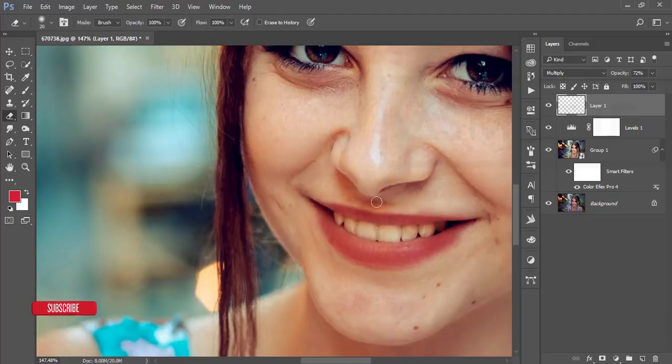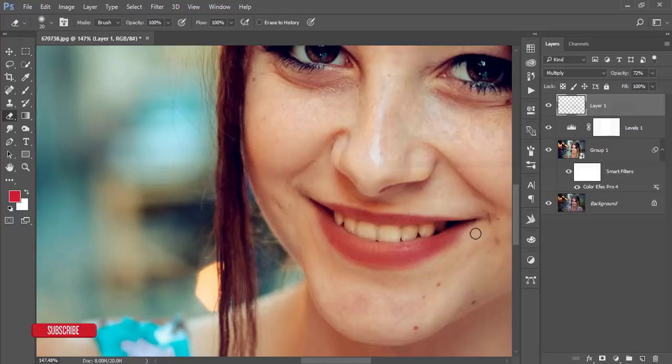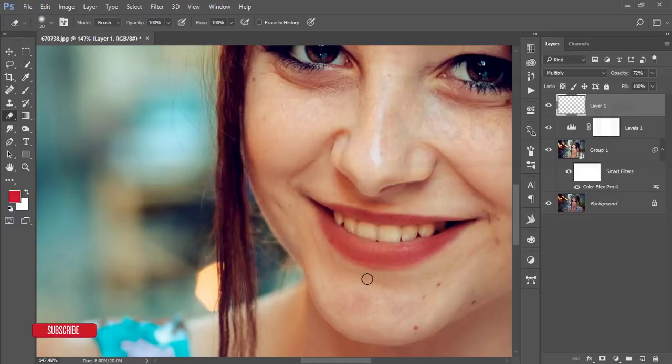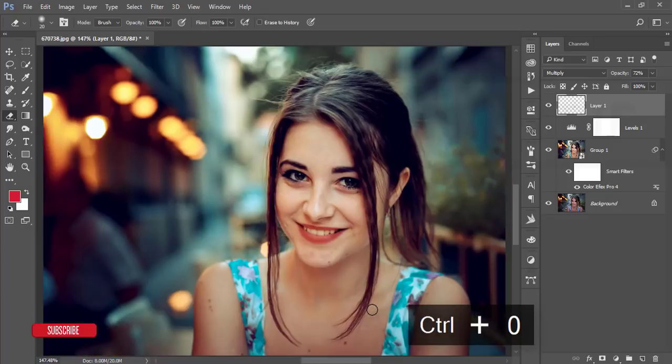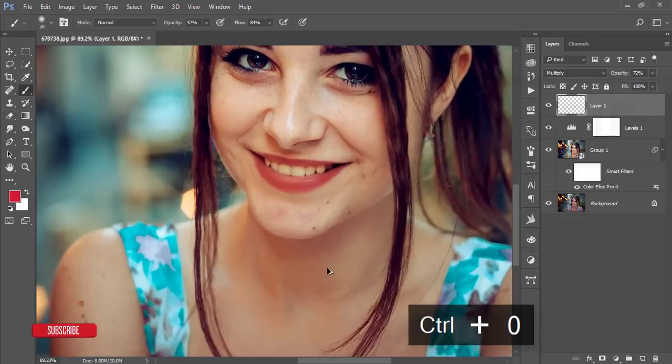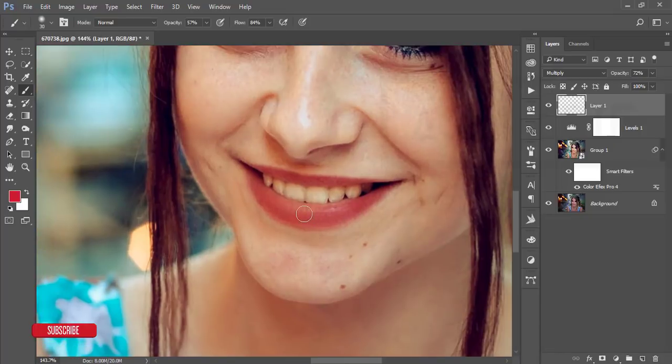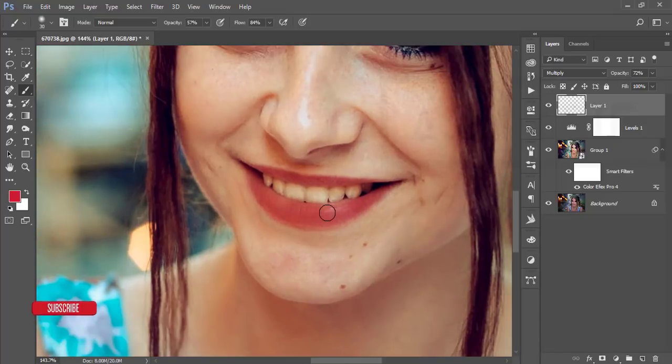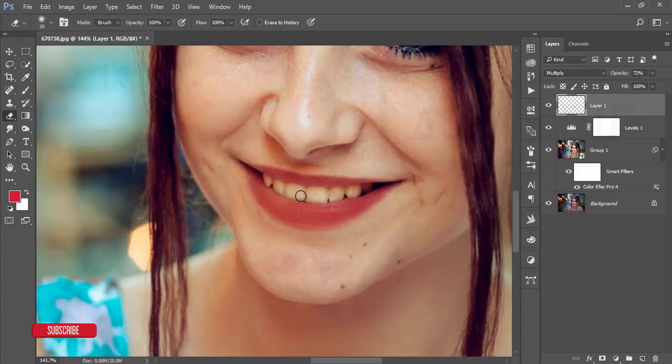Make it Overlay or you can make it Multiply, then reduce the opacity. Delete the portion outside the lips. Brush this portion - this is the main part. Use the eraser for the teeth.